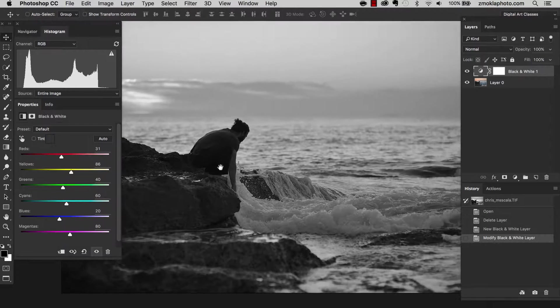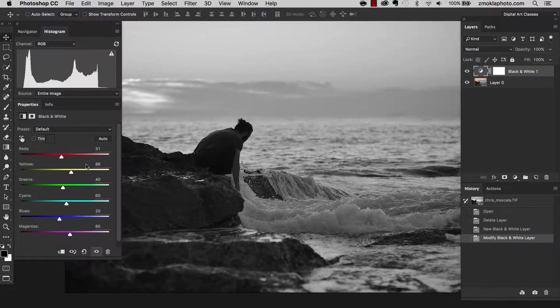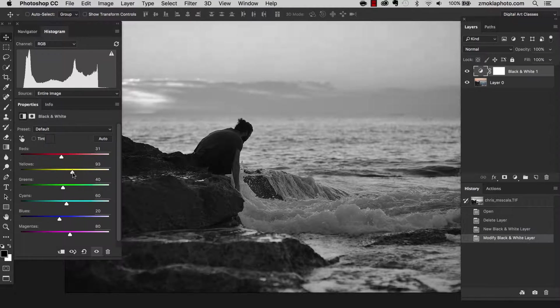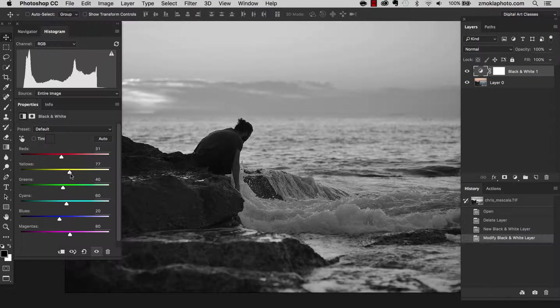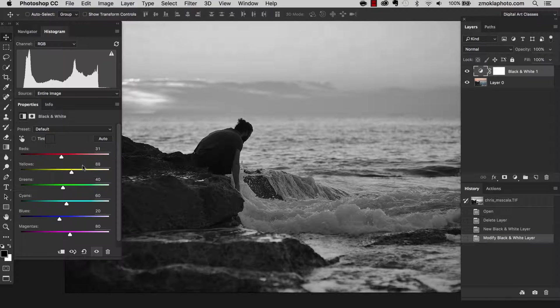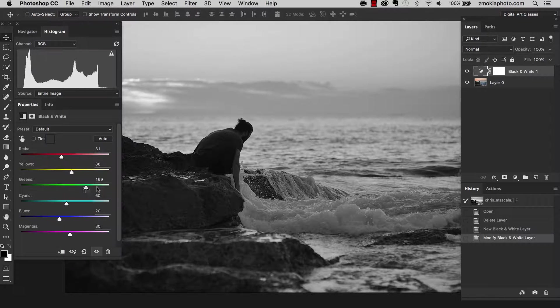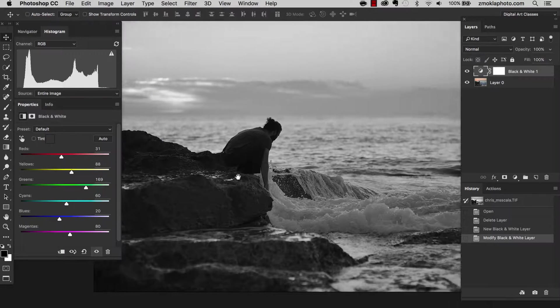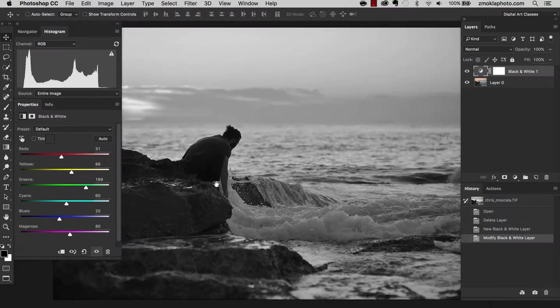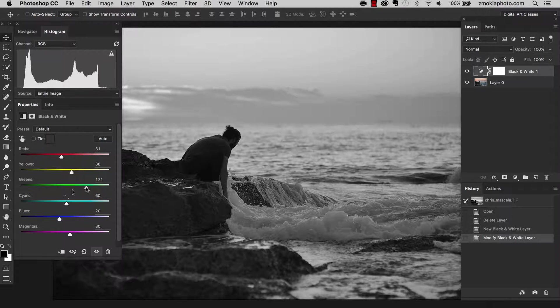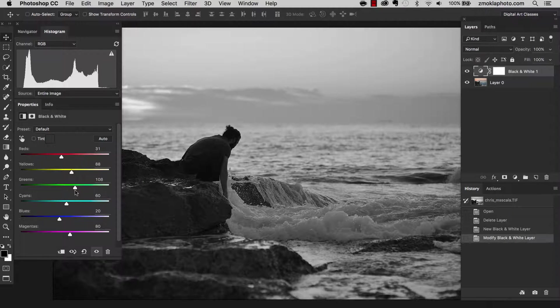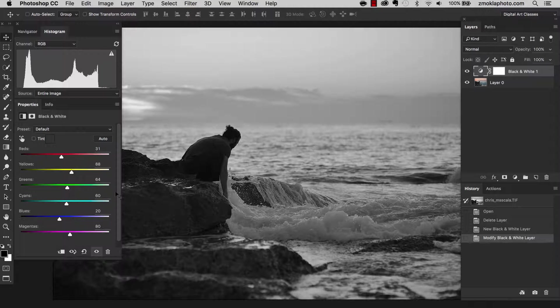Let's see what happens if I move the yellow slider towards the right hand side. Maybe like this is too much. Let's try now move the greens.